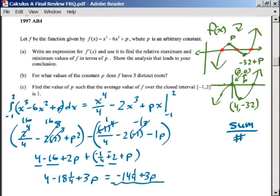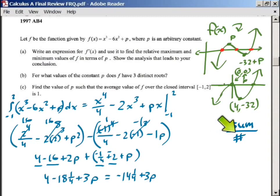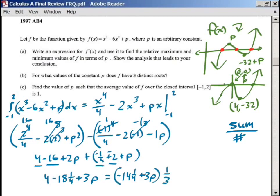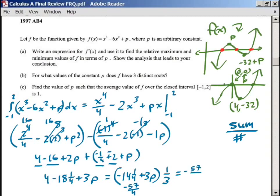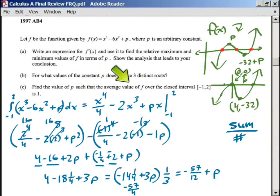What we just found is the integral — the sum of all those y values — in terms of p. Next we divide by the interval: since we're going from negative 1 to 2, we divide by 3, or equivalently multiply by 1/3. As an improper fraction, negative 14 and 1/4 is negative 57 over 4. Multiplying by 1/3 gives negative 57 over 12, plus p. This is the average value of f.